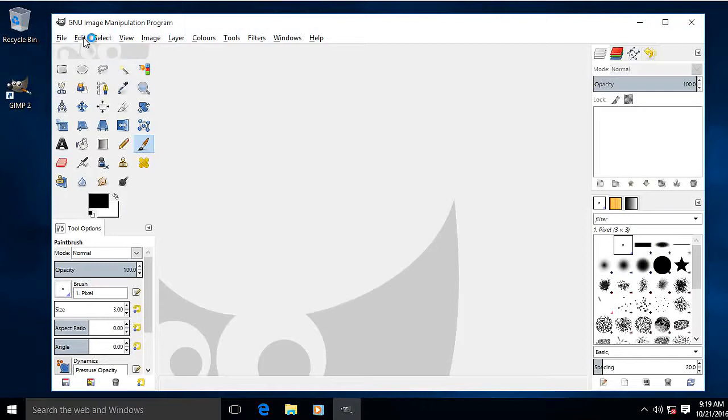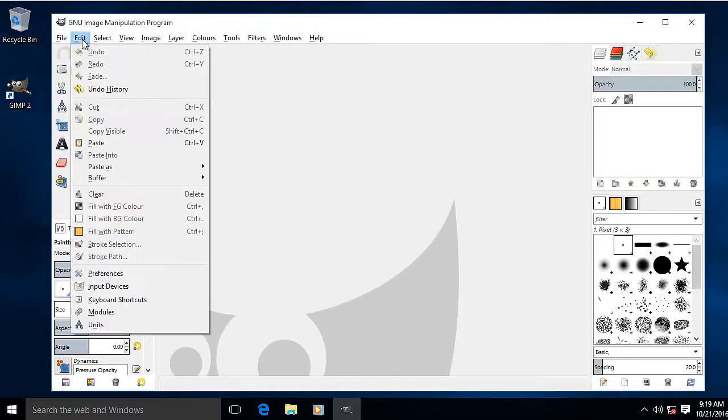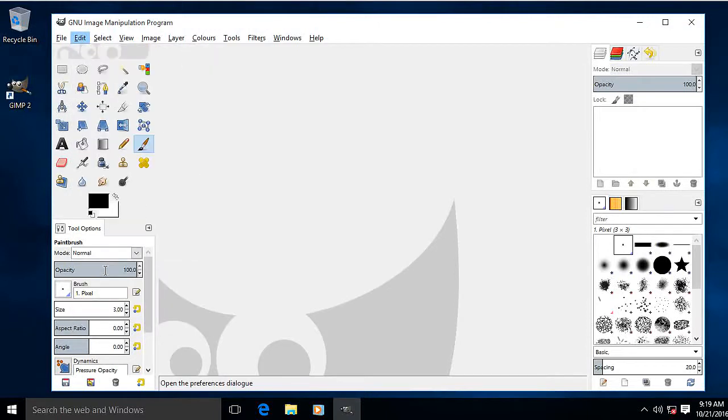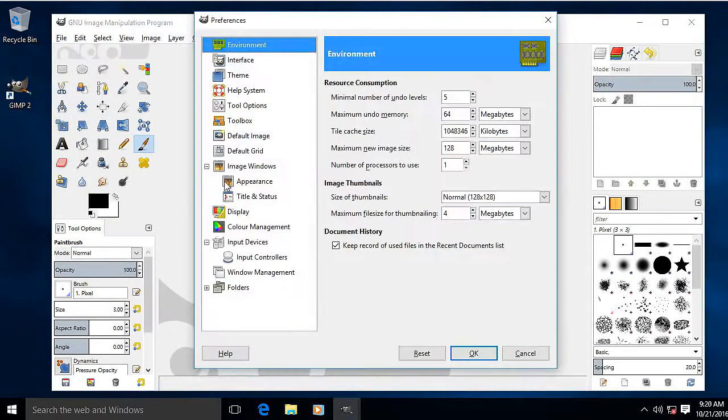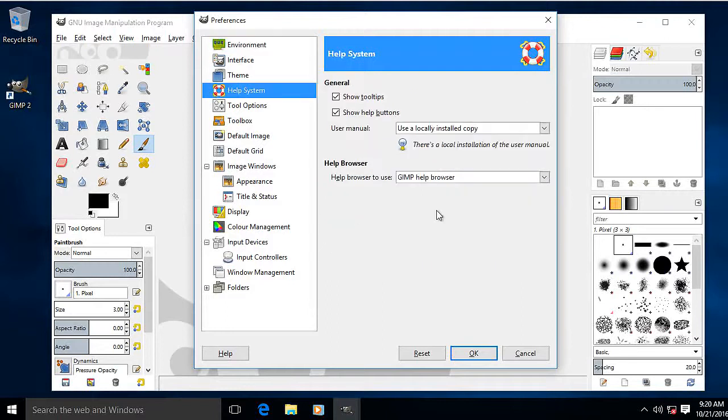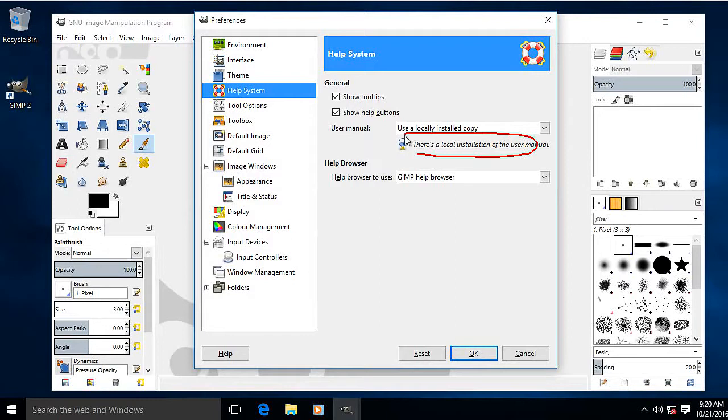Just to check. Edit Preferences. Help system. There it is. There's a local installation. Good.